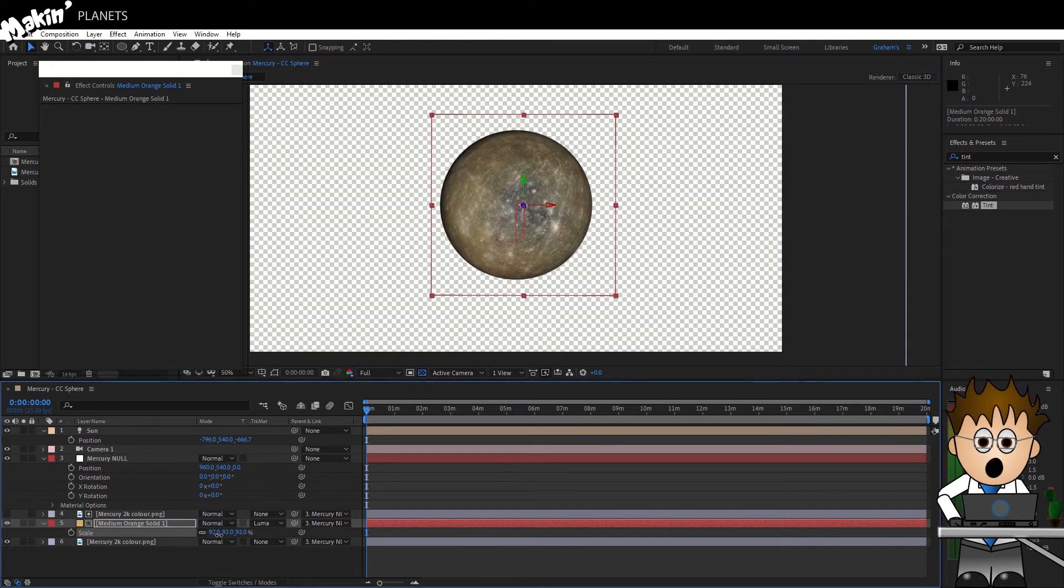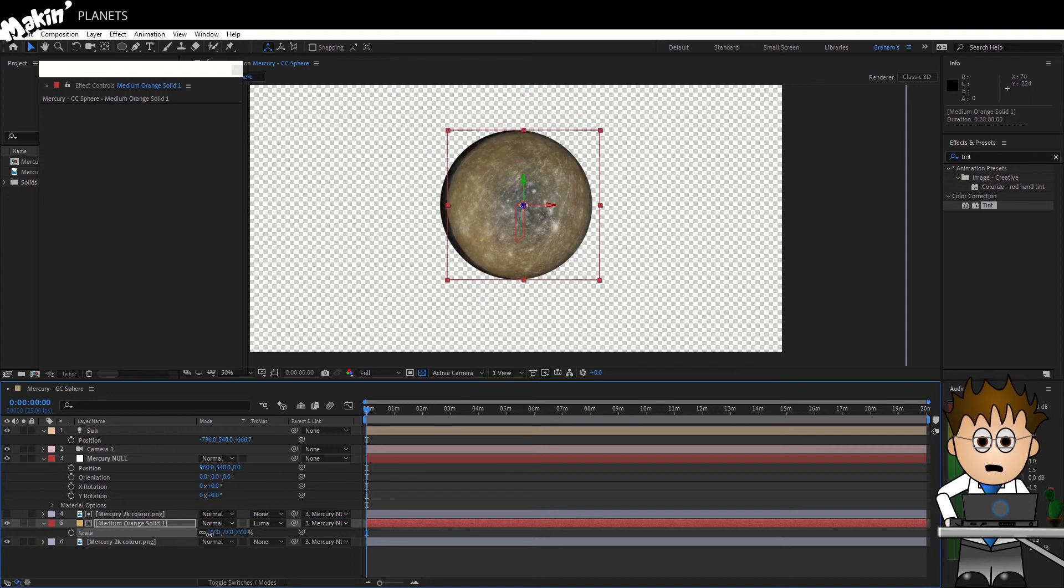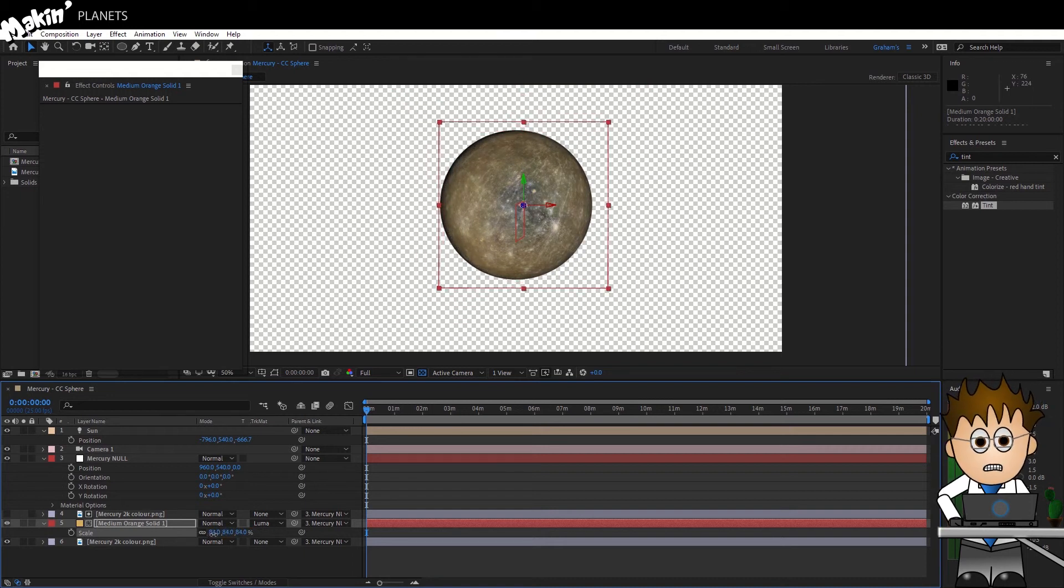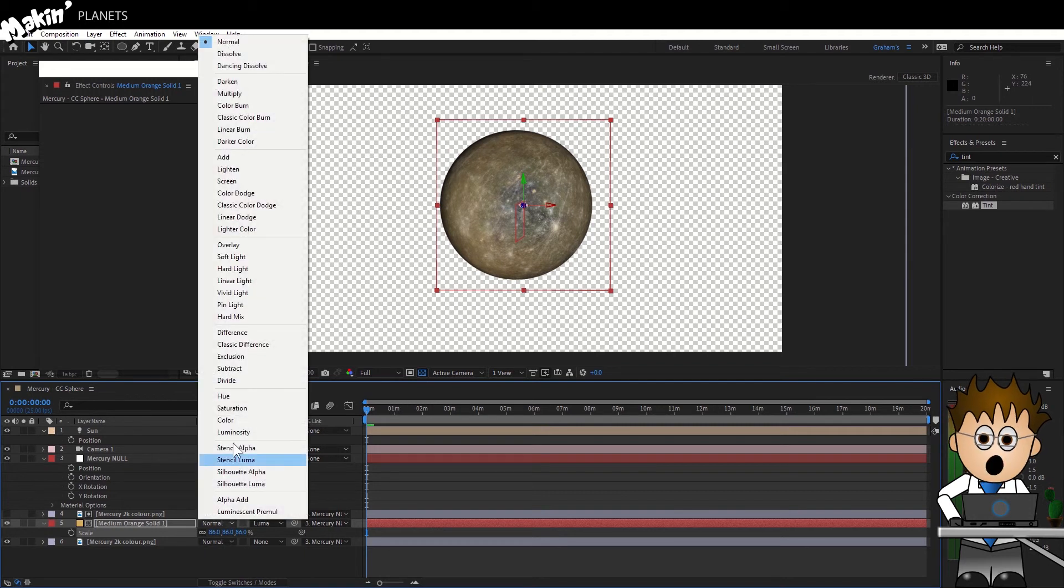Now let's scale up the atmosphere, just do this by eye to match the planet, and set the Transfer mode to Add or Screen, it's dealer's choice, and that's it.